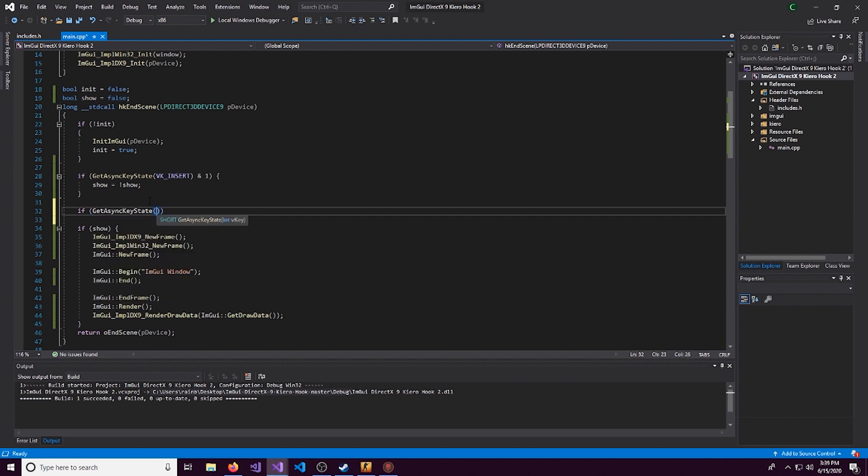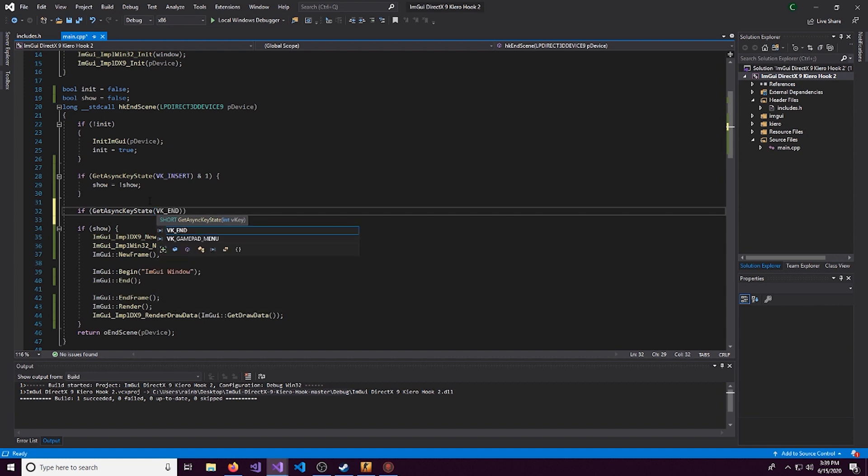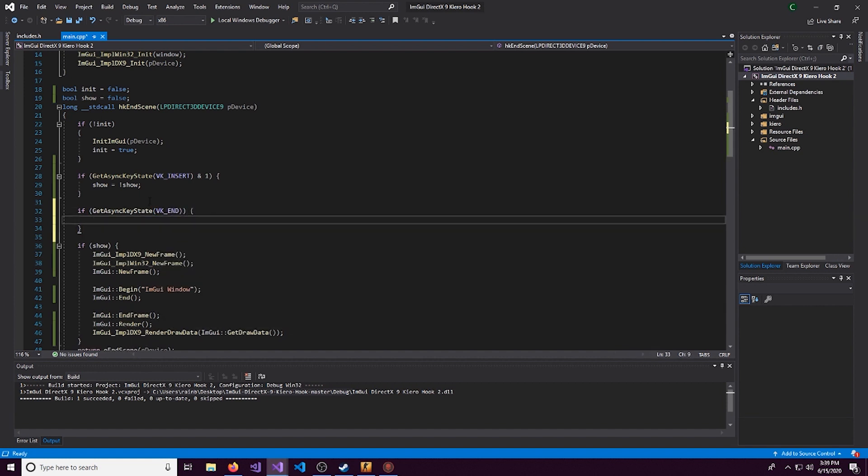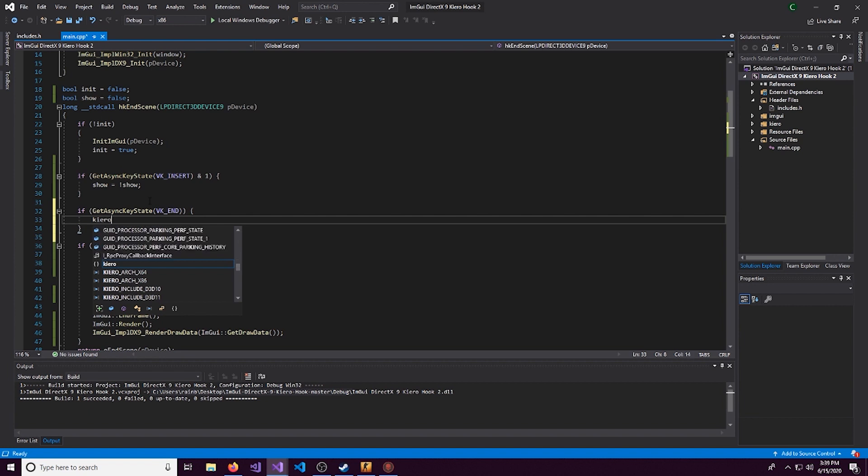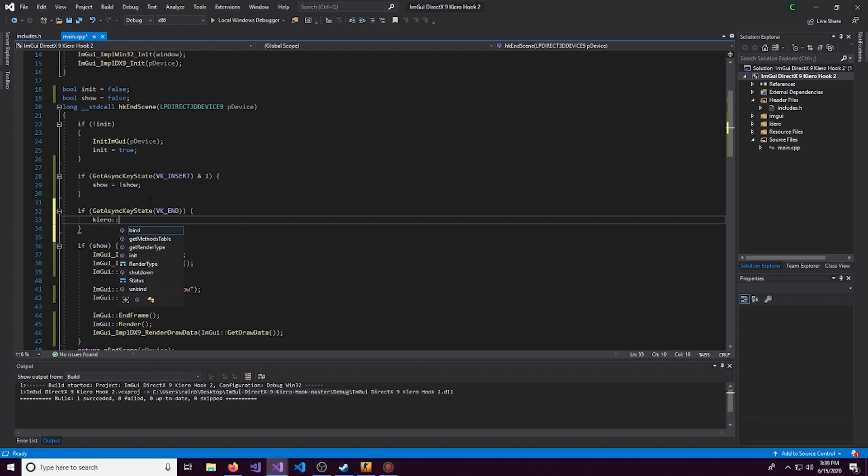And we'll set this to VK_END. And if that happens, we want to do a Kuro and then we'll do a scope variable. And we'll run shutdown.